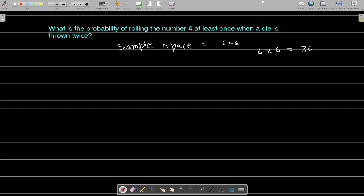When you throw the die, what is the probability that you get a 4? It is 1 upon 6. Now, if 4 appears at least once, there are 3 cases: you get 4 the first time and 4 the second time, or you do not get 4 the first time but get it the second time, or you get 4 the first time but not the second time.